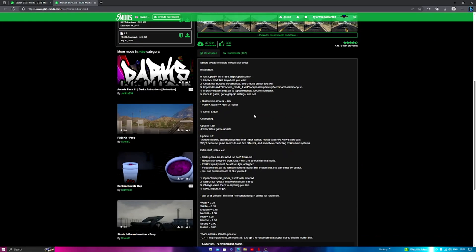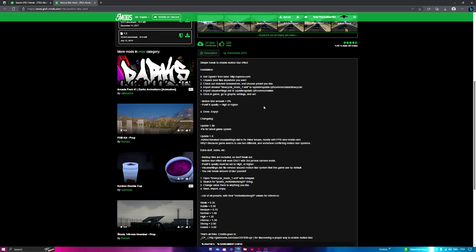I do suggest that you install some type of mod menu to spawn a car to see the motion blur. Apart from that you shouldn't need anything else. If you do, the most you will need is a game config, scripting V, or scripting V dot net if you're using scripts.